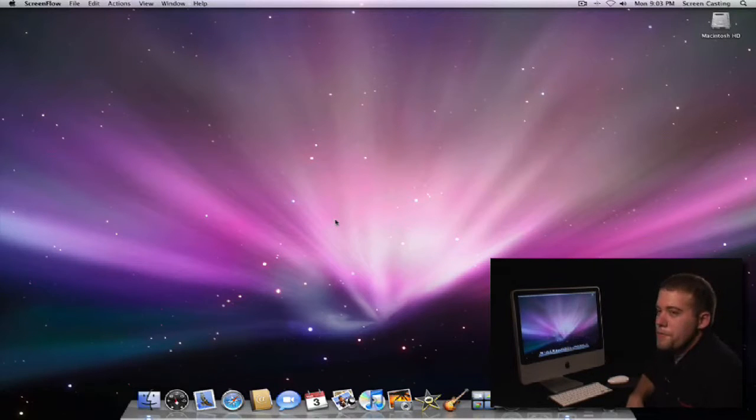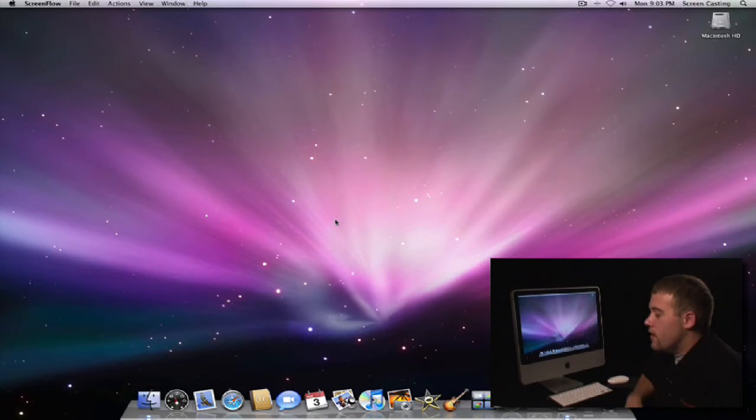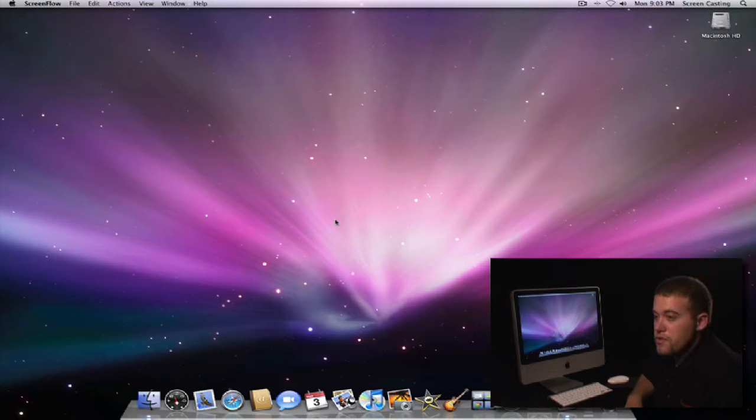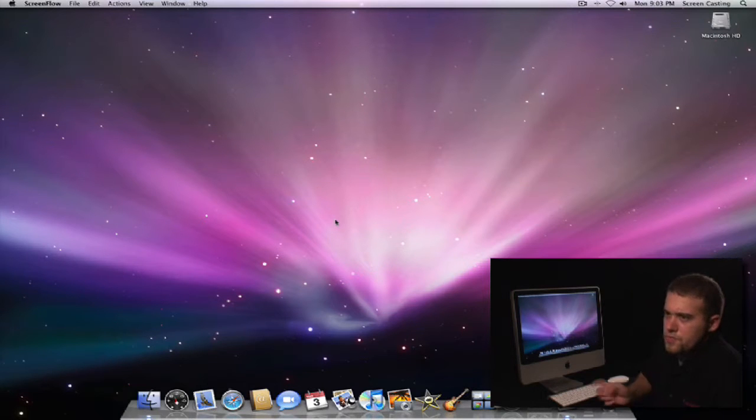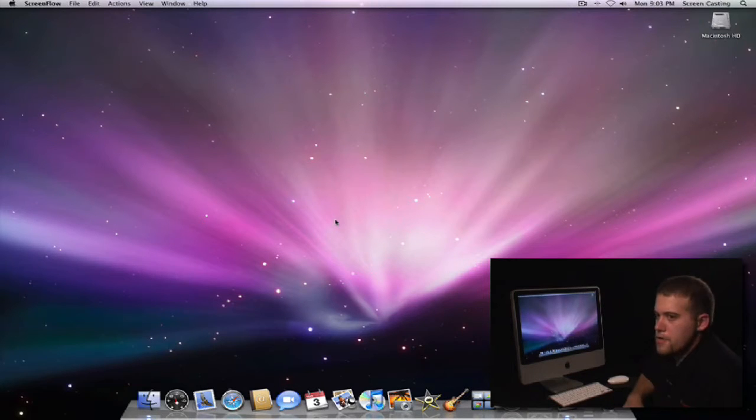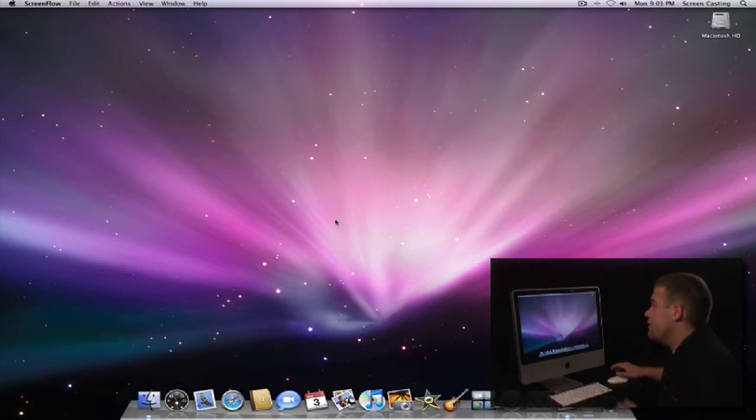Customizing the sidebar in Leopard couldn't be any easier. Actually, the sidebar was introduced in Tiger, which was the previous operating system, 10.4. Let me show you what it is.